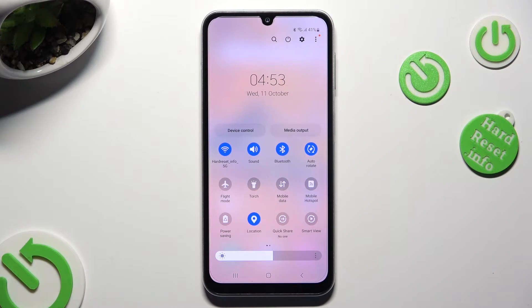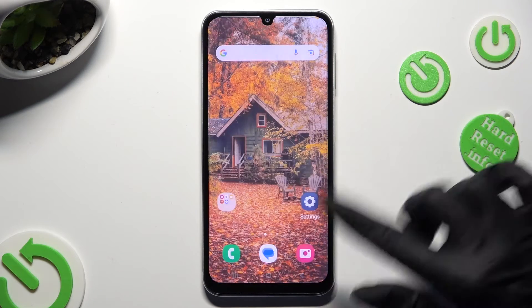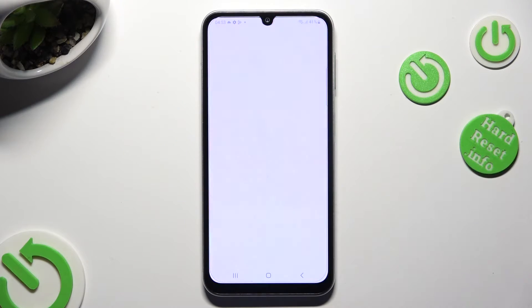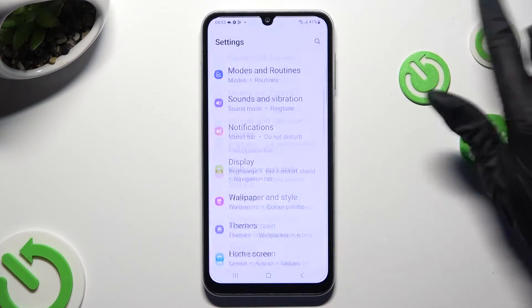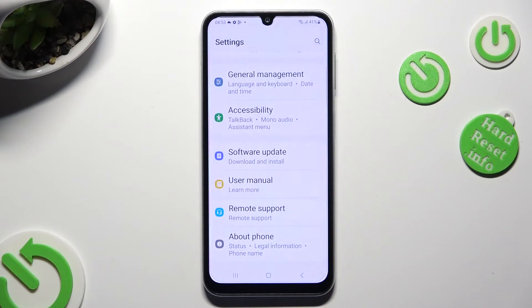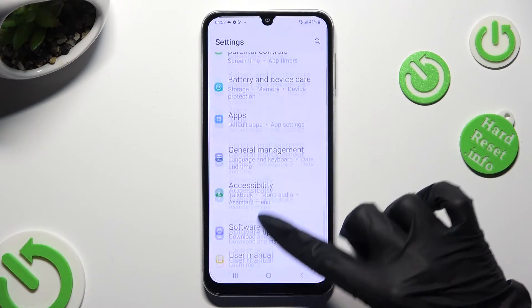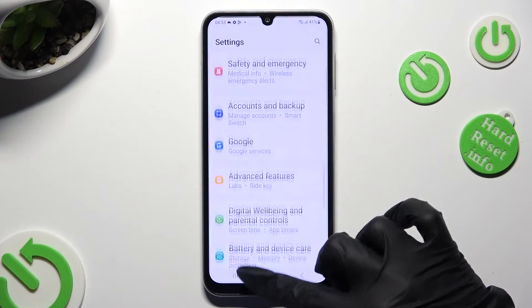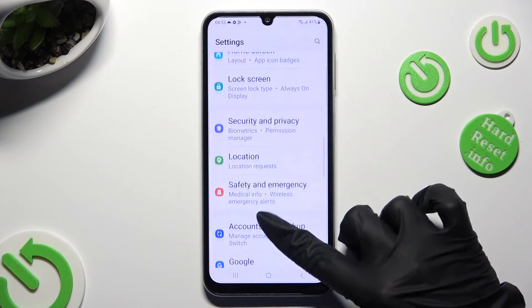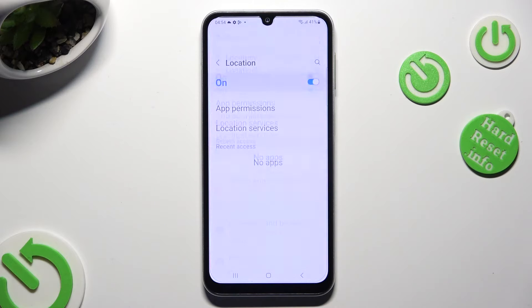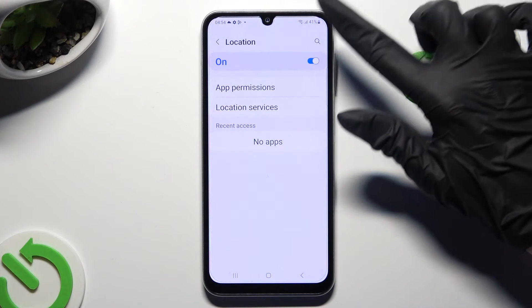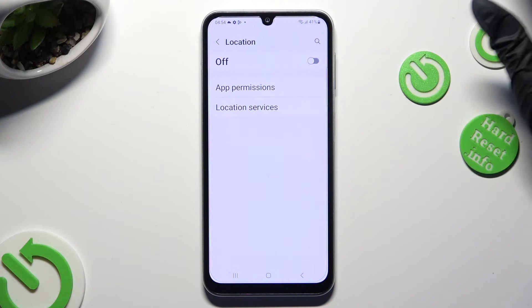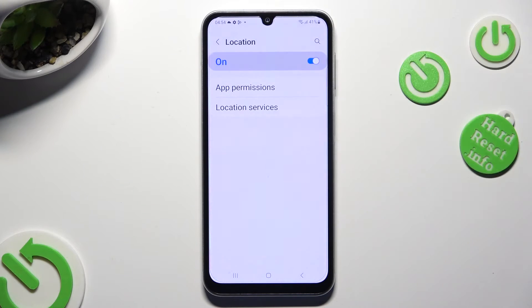If you want to, you can always go into Settings, scroll all the way down and click on Location Section. Then click on this switcher to turn it off or on.